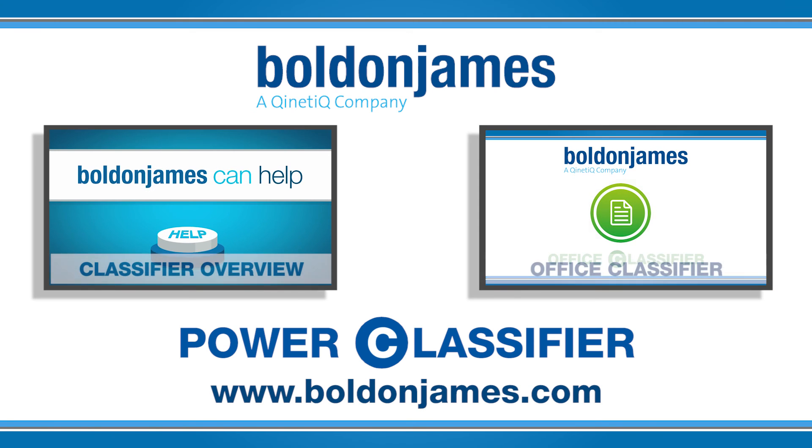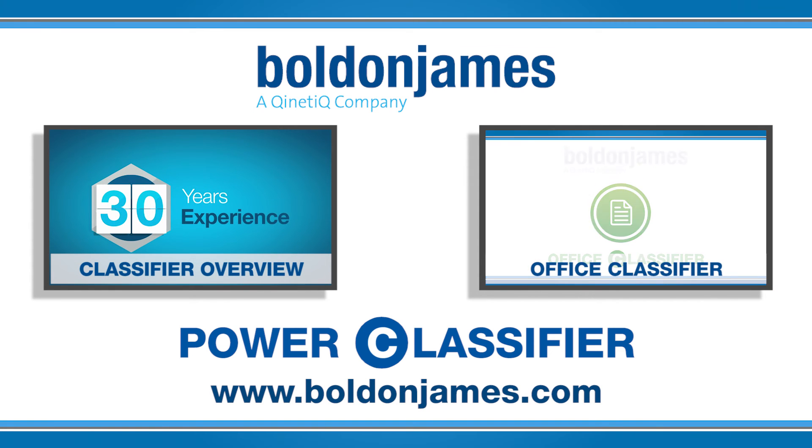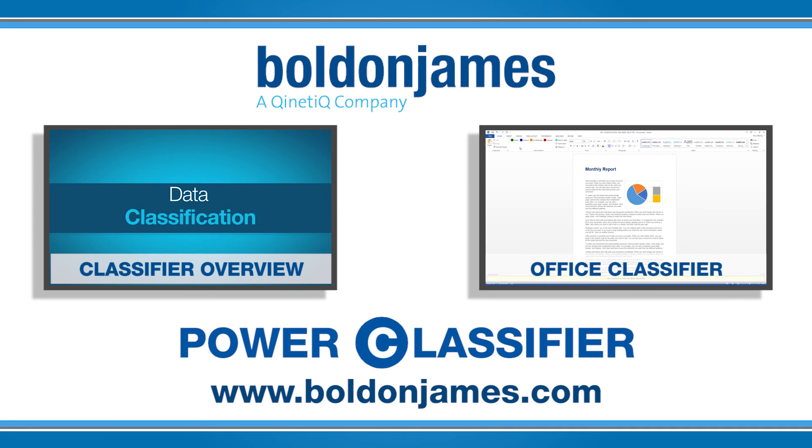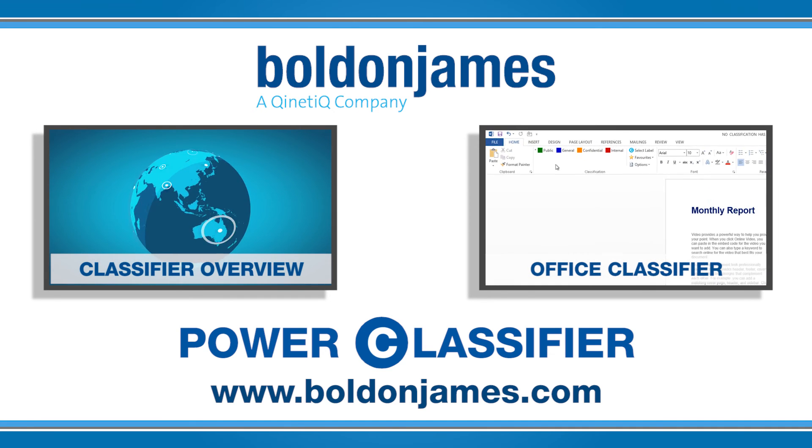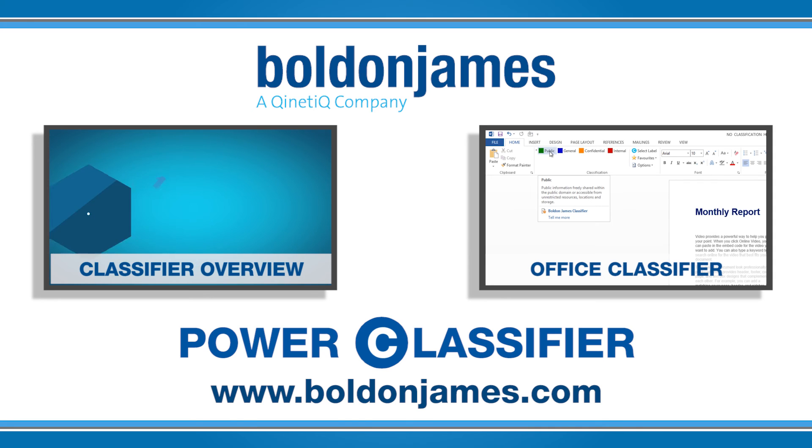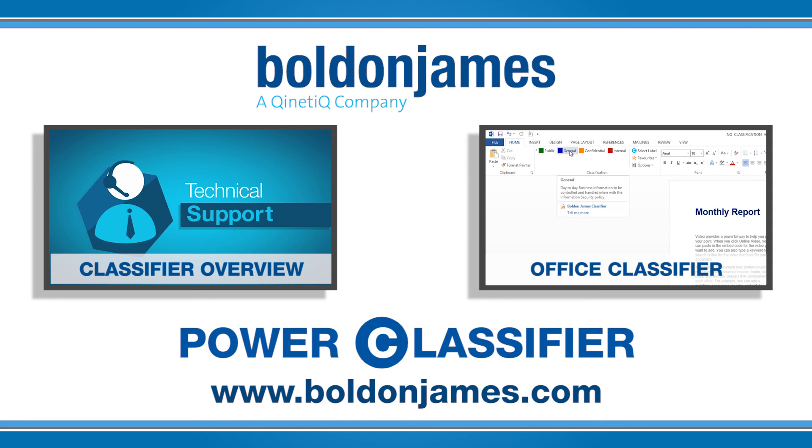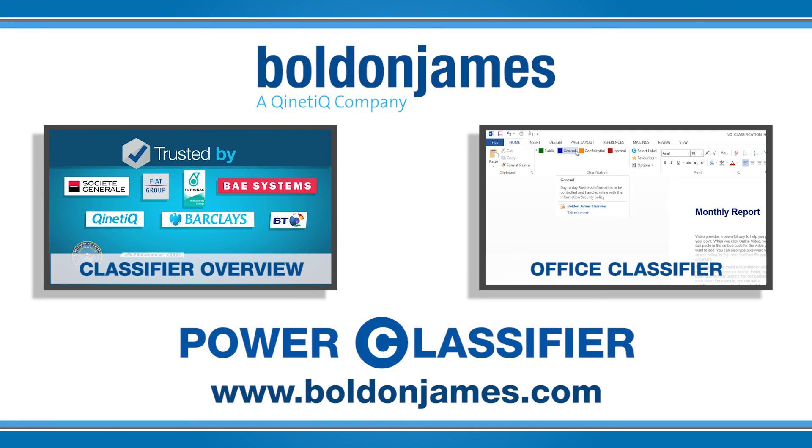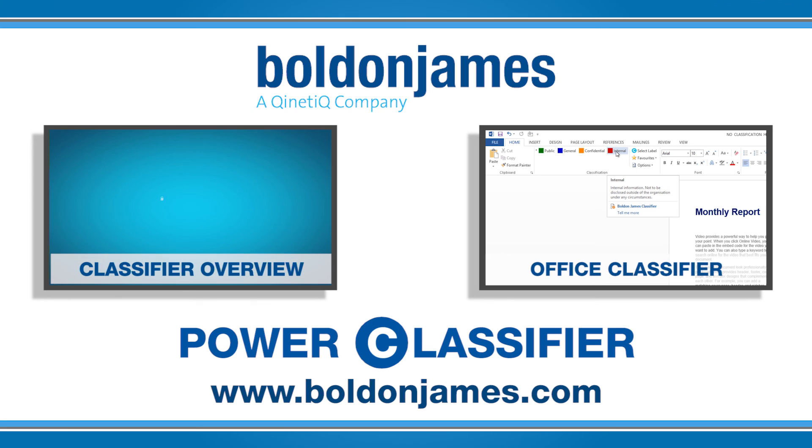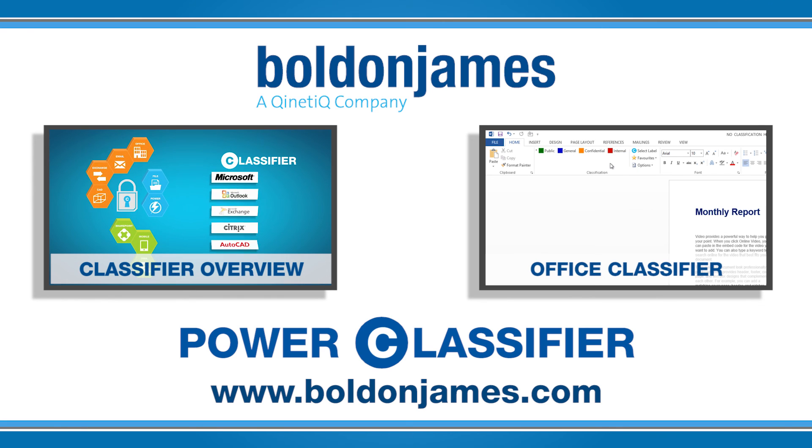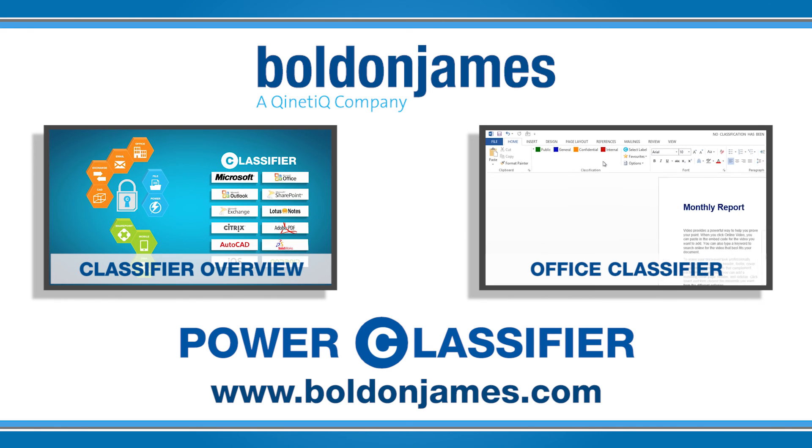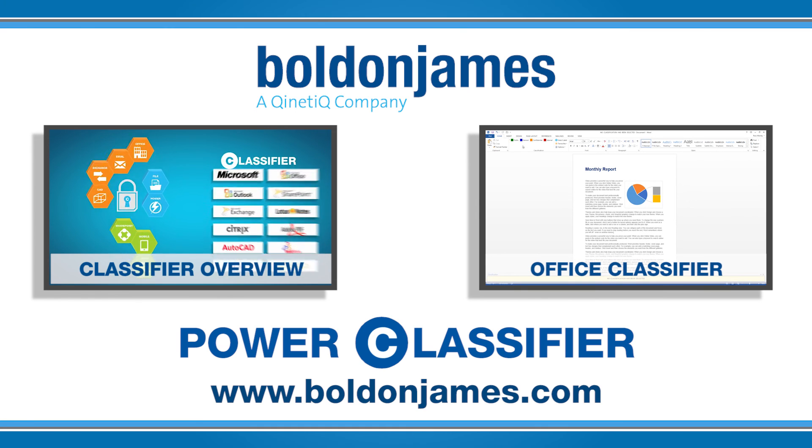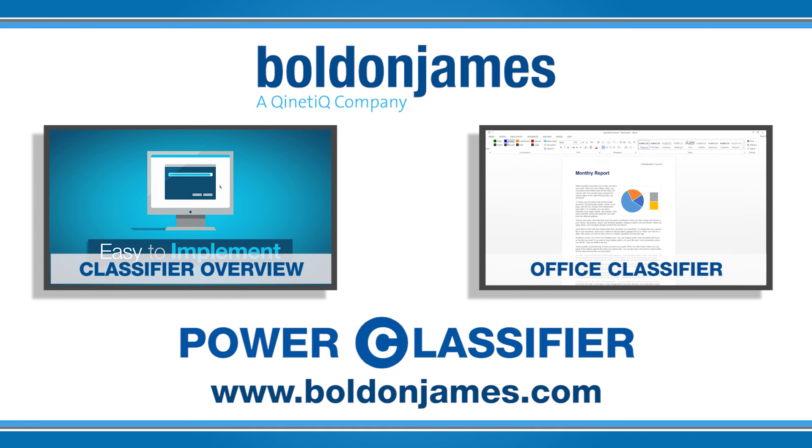If you'd like to know more about the classifier range, please visit the Bolden James website or check the description below.